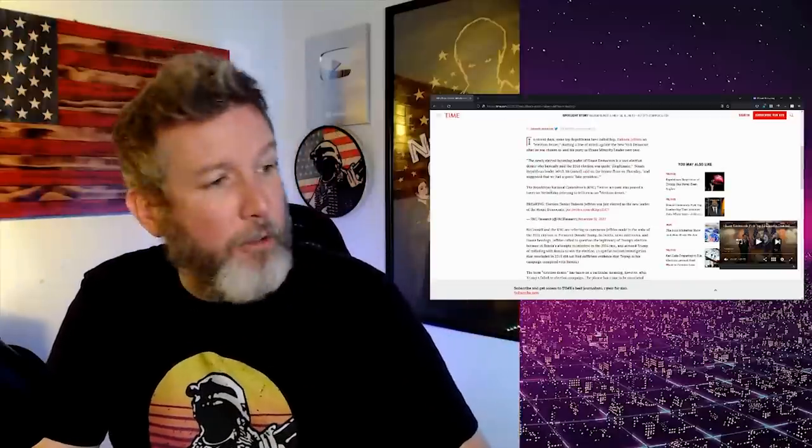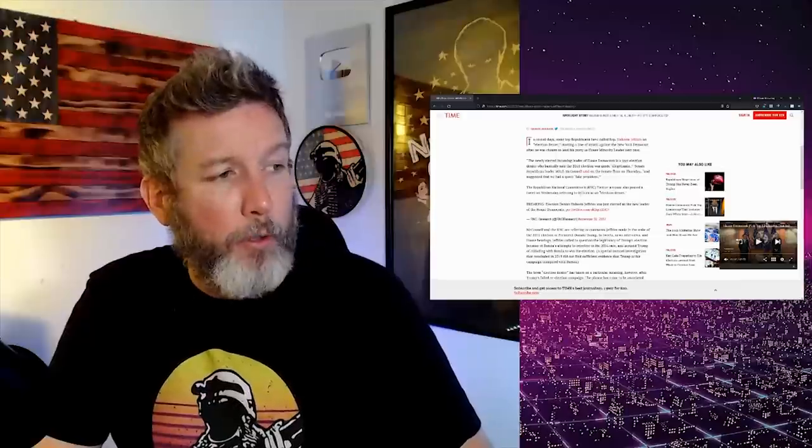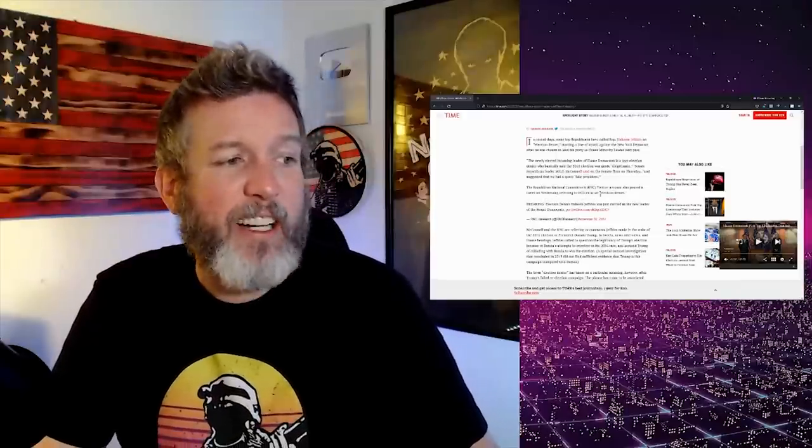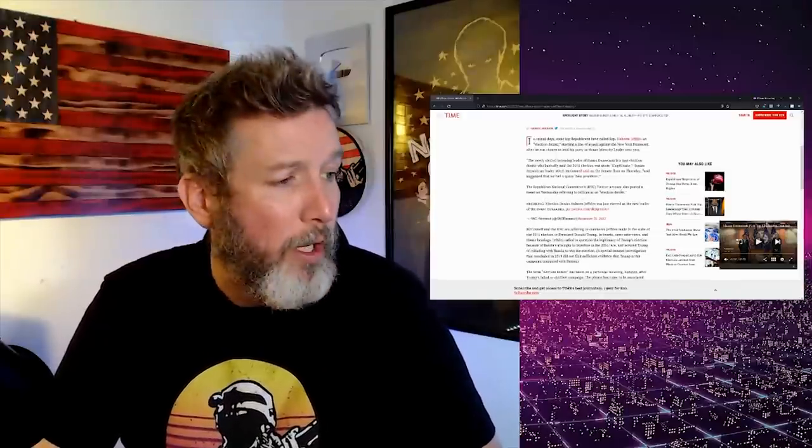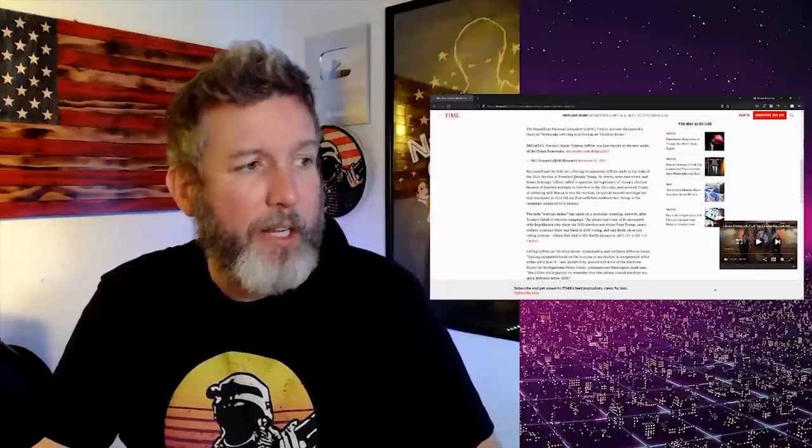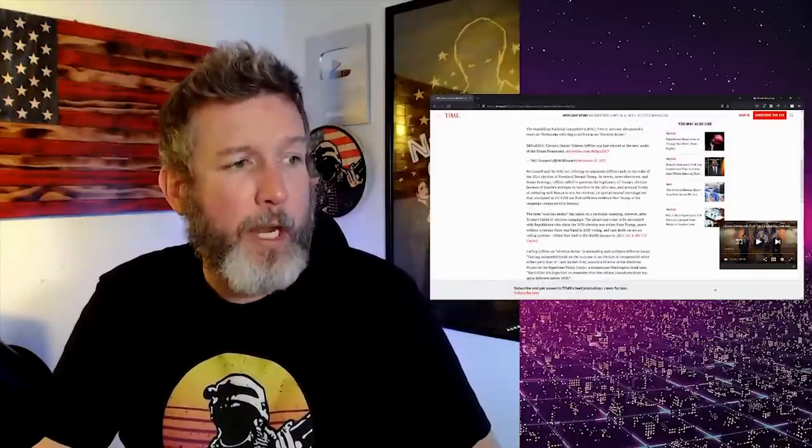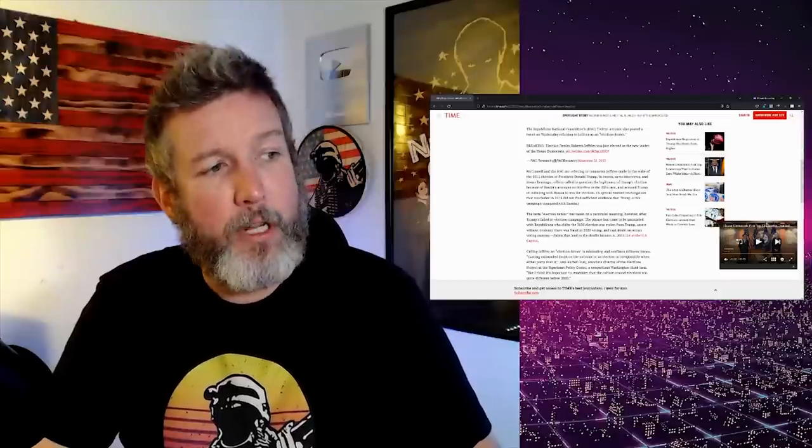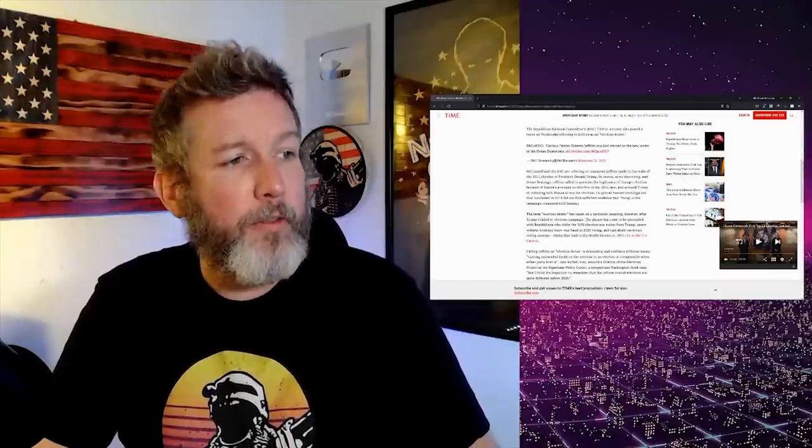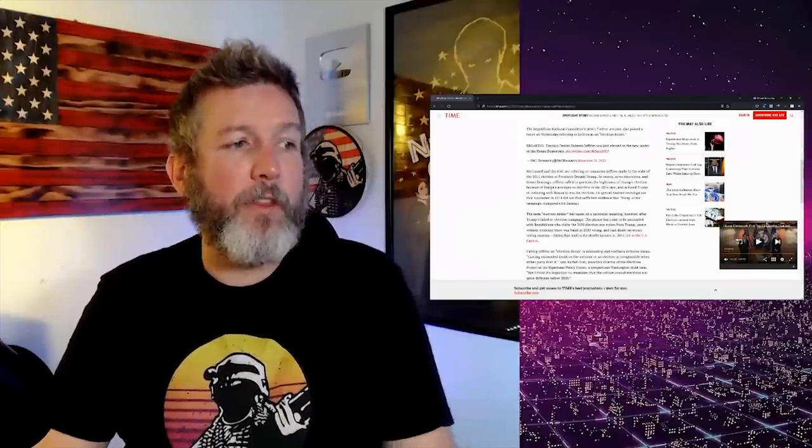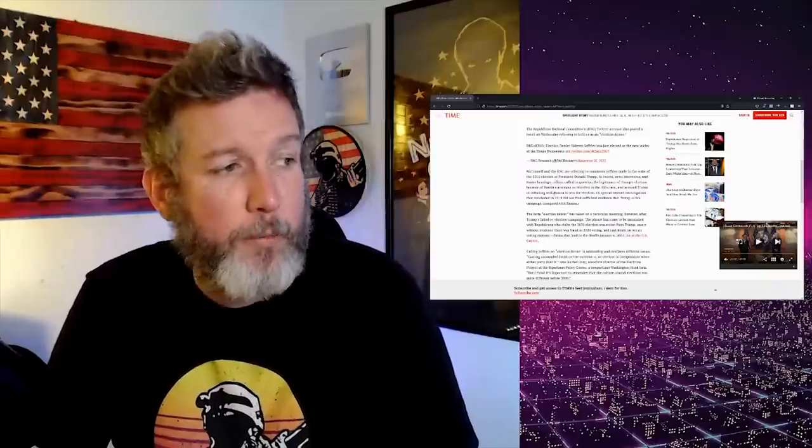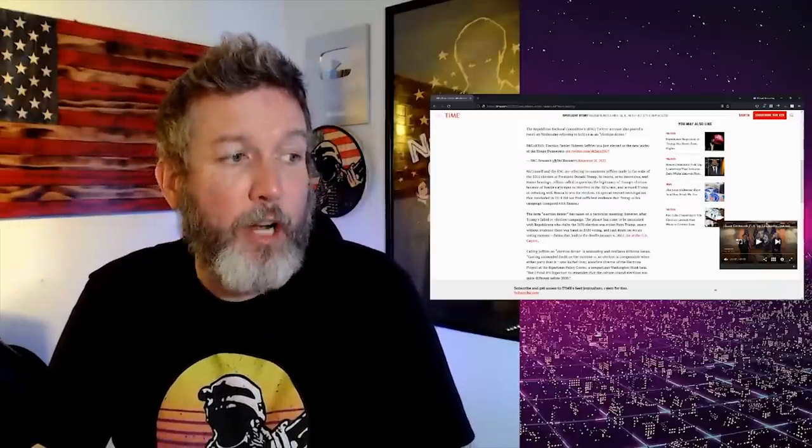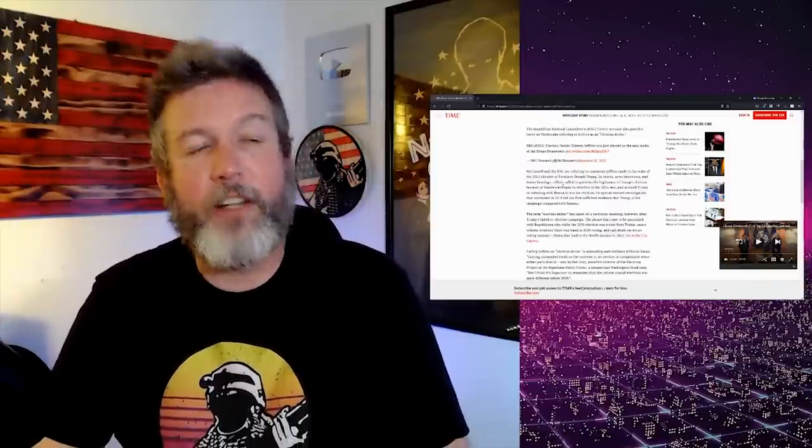And it has all of his trail of election denial, which we're about to hear why it's completely different when they do it. The Republican National Committee Twitter account also posted a tweet on Wednesday referring to Jeffries as an election denier. Oh no, he's an election denier.